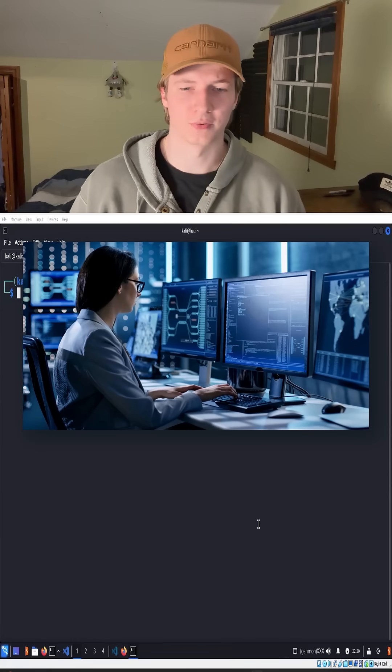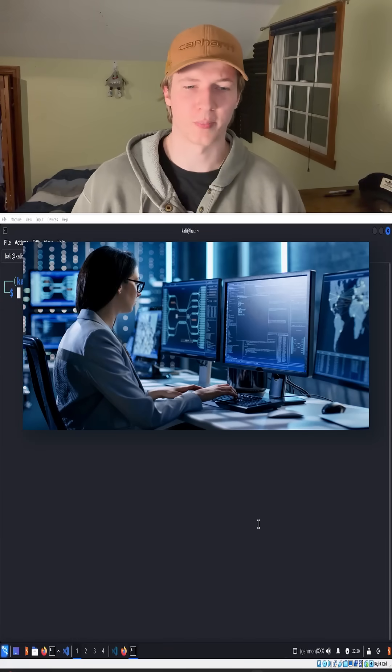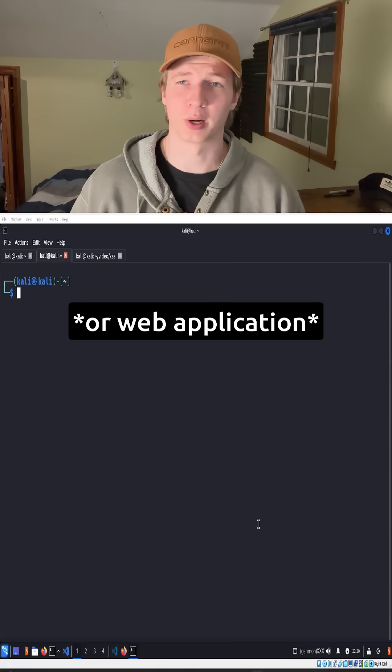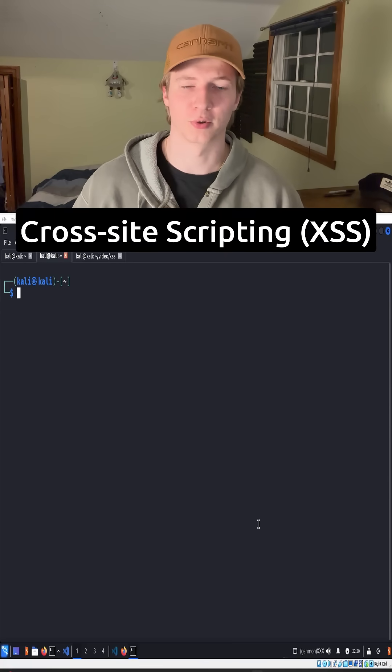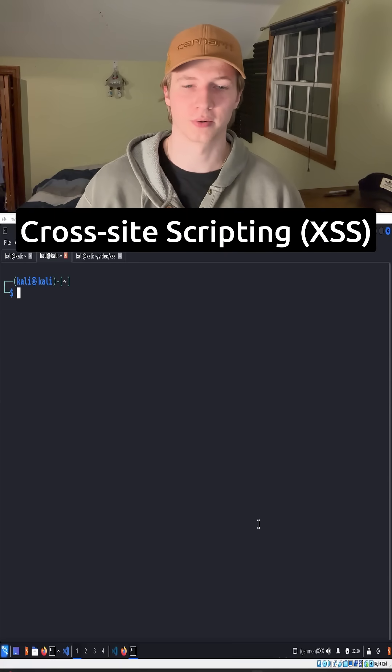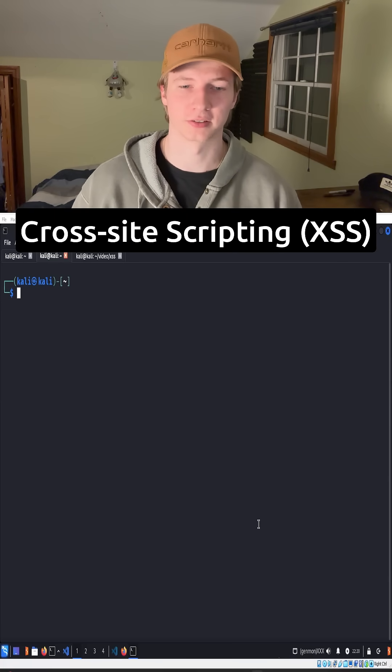If you're new to cybersecurity or for some reason you've read the patch notes for any browser before, you've probably heard of the term cross-site scripting or XSS.